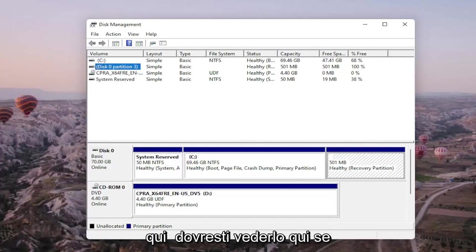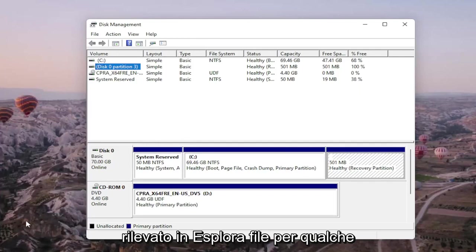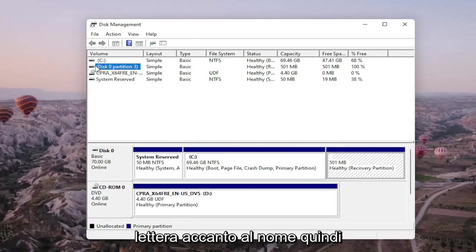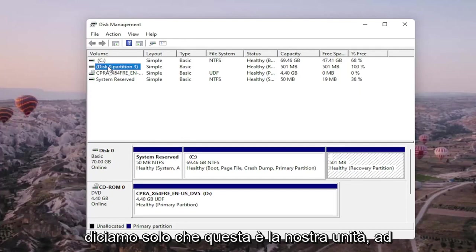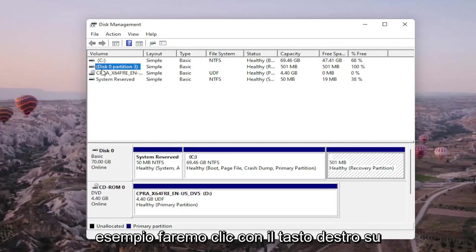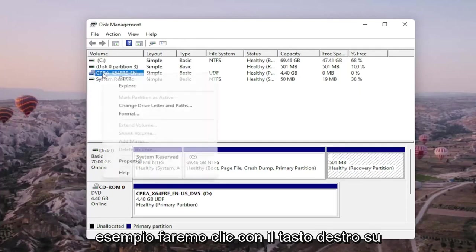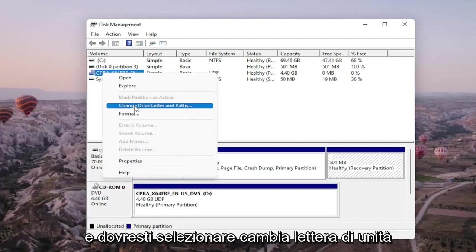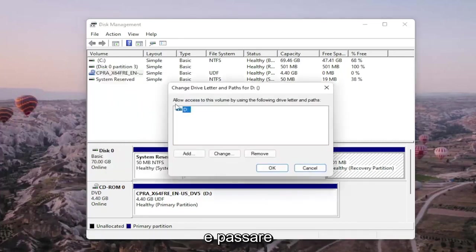Again, you should see it on here if it's not being picked up in file explorer for some reason and there would probably be no letter next to the name as well. So let's just say that this is our drive for example. We're going to right click on the drive we're having the problem with and you would select change drive letter and paths.